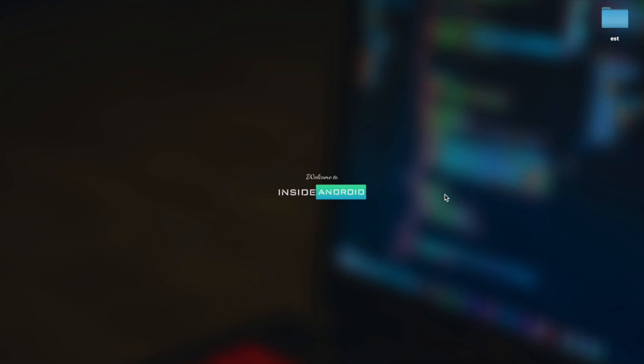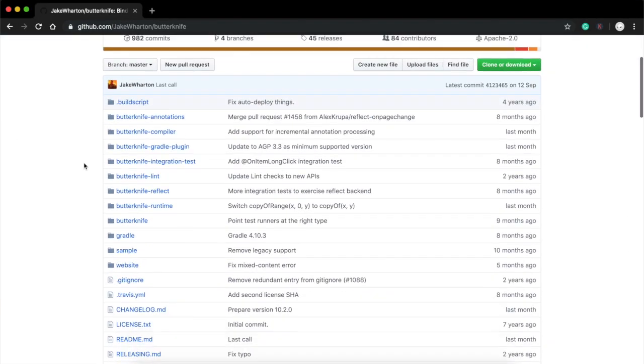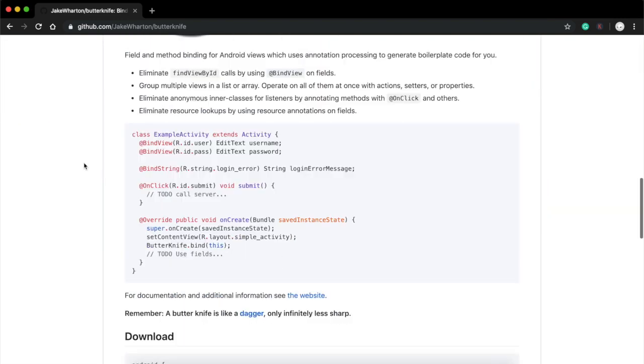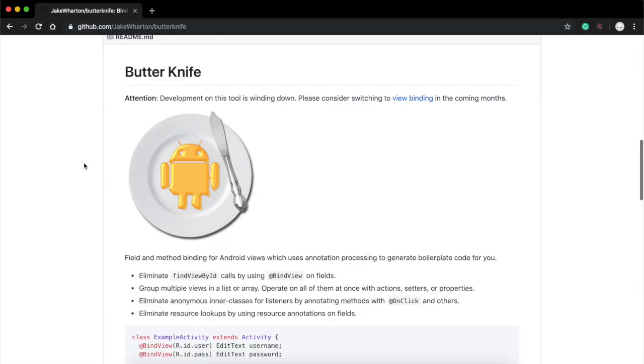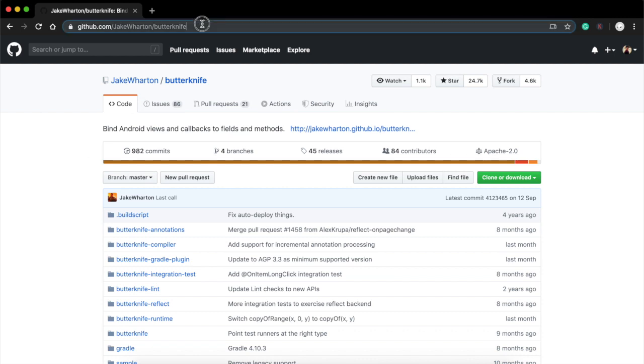To get an overview of the library, I will suggest you read its GitHub page. Here you can find everything about this library. Also, there are many other blogs which you can read from and learn. Right here, let me tell you something about the ButterKnife library. ButterKnife library is a view injection library.